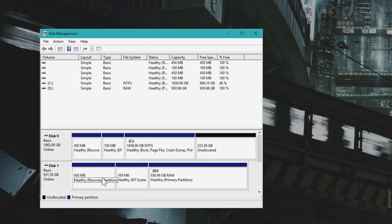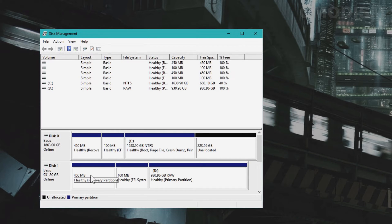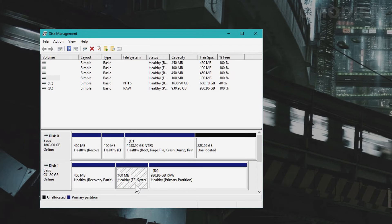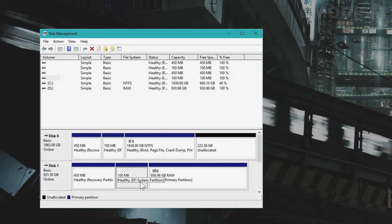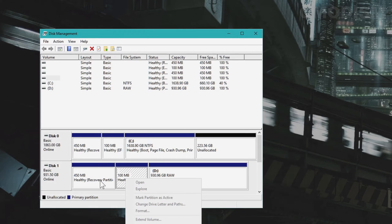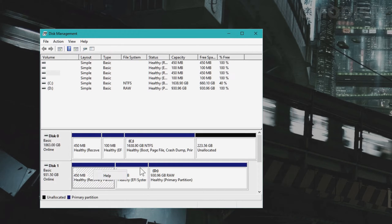This has an operating system installed on it as well and you can see it has a recovery partition and the EFI system. These can be removed but they can't be removed using disk management.